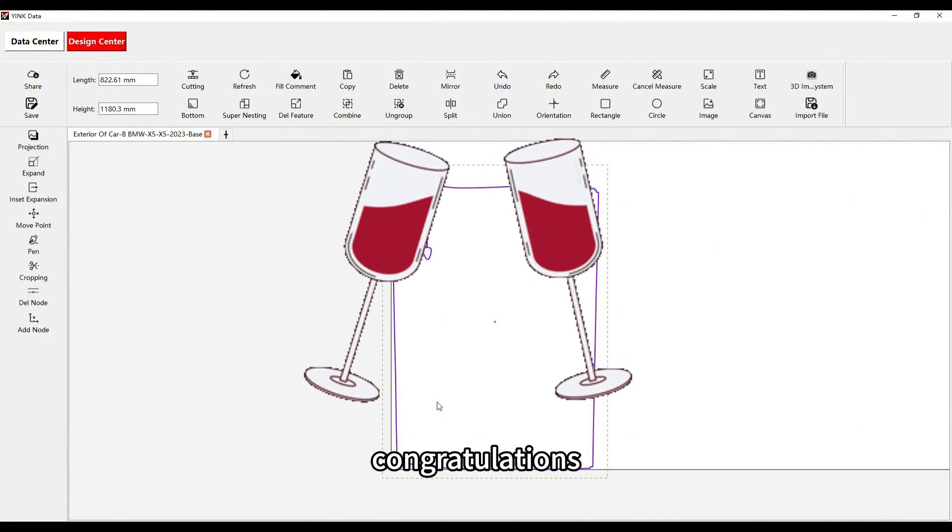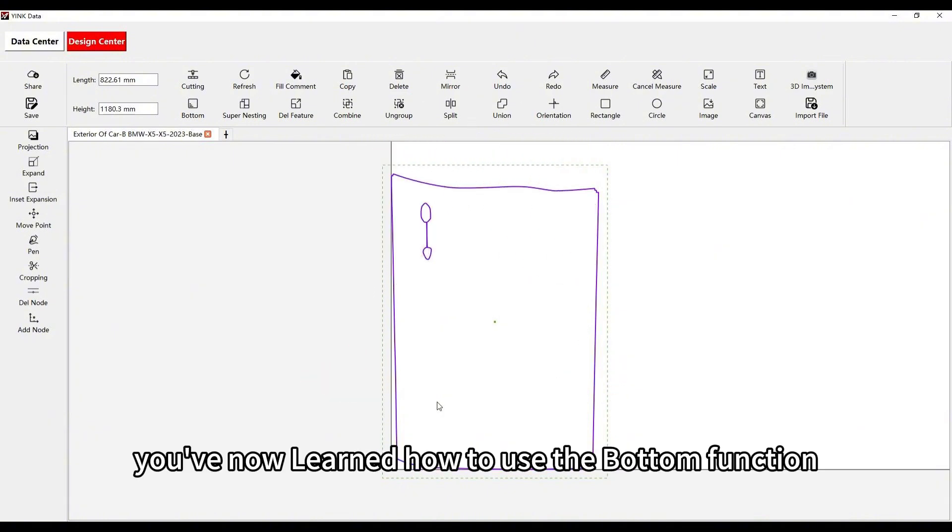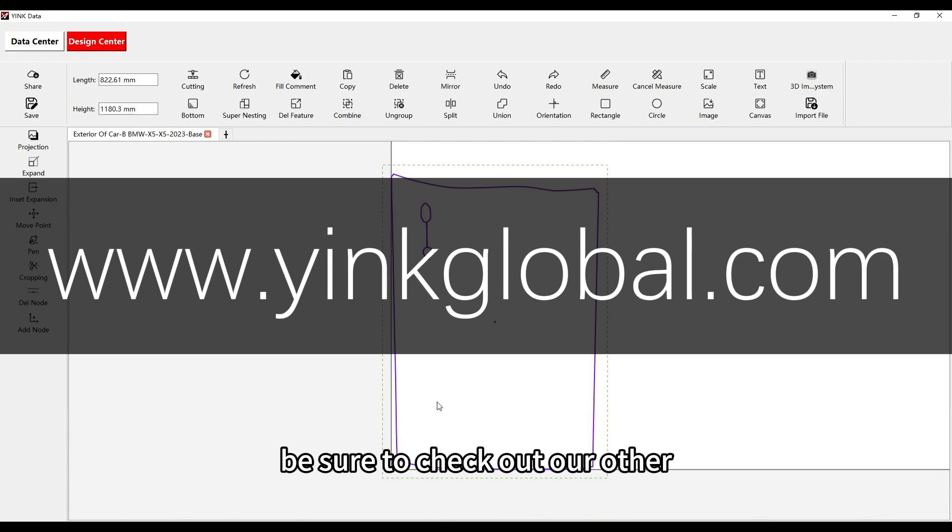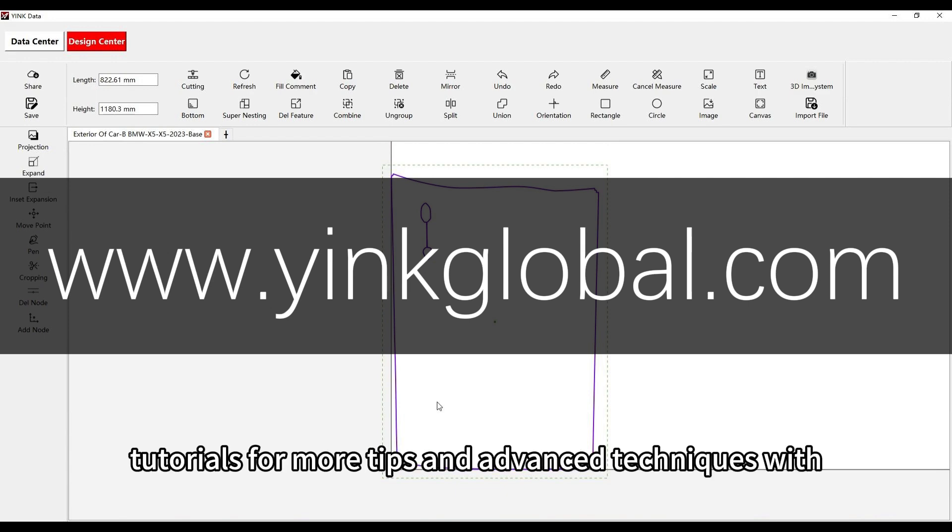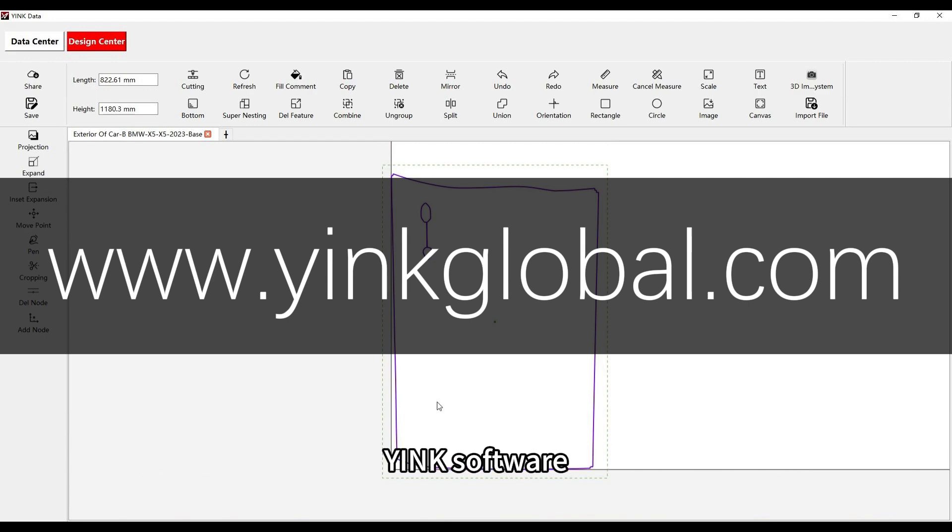Congratulations! You've now learned how to use the bottom function. Be sure to check out our other tutorials for more tips and advanced techniques with Yink Software.